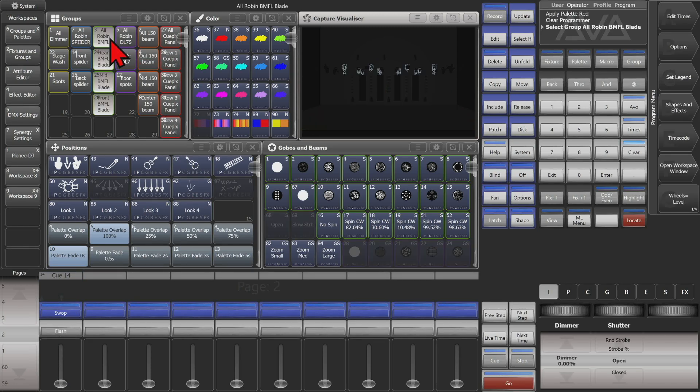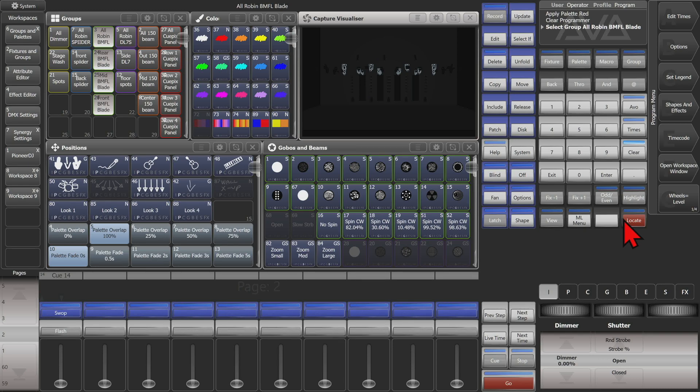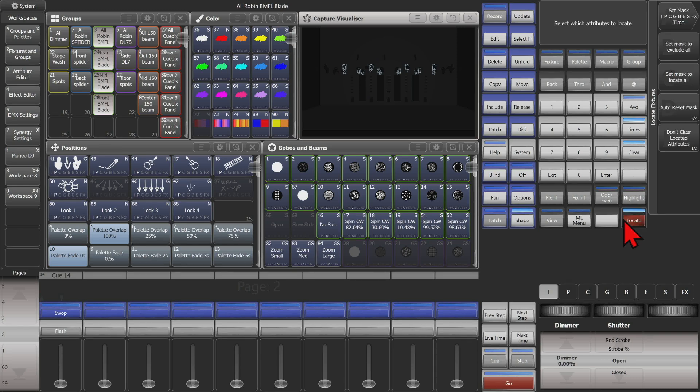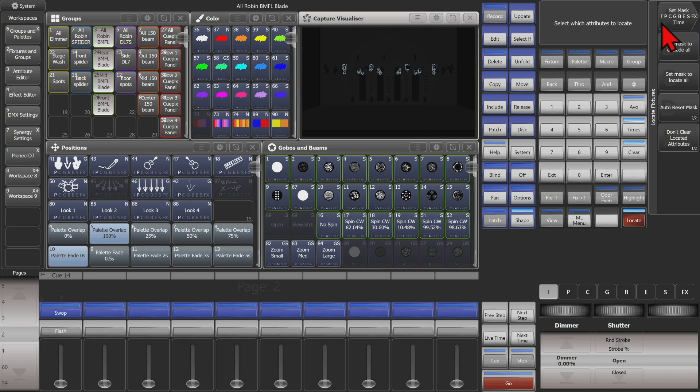So if I was going to select them and then press and hold locate or right click on the Titan Go virtual interface here, I see here are my soft keys. I got my set masks to IPCGBESFX and time.